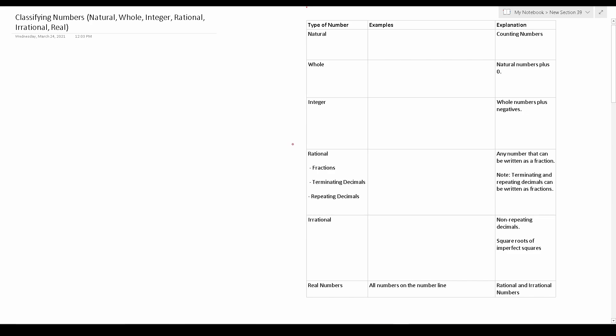This video is broken down into two parts. In the first part we're going to discuss the definitions of these different types of numbers, and in the second part we're going to work on some practice problems that should closely mirror what you may see on the ASVAB.